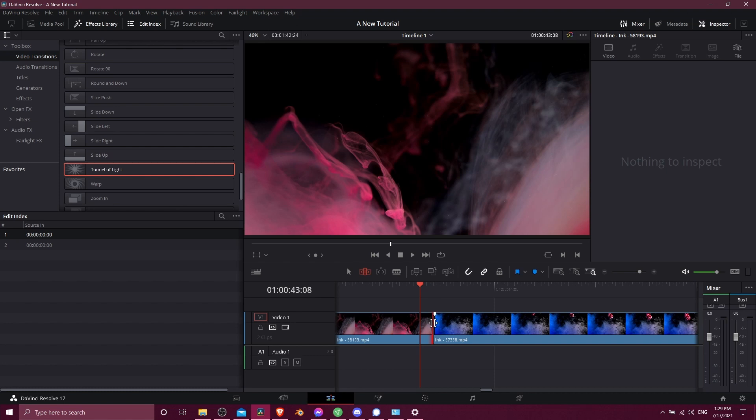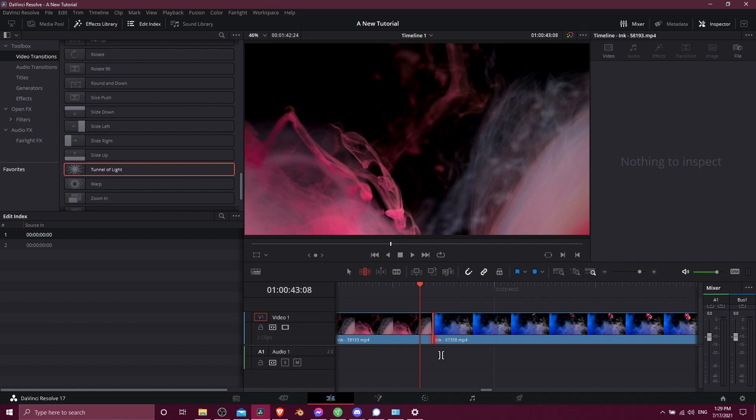So if I left click on the border here between the two clips, we can see down here that we get a red glow to the left and a red glow to the right.